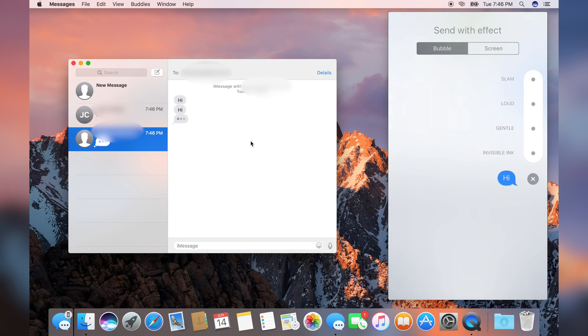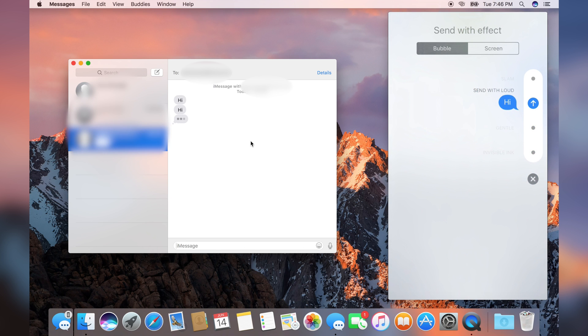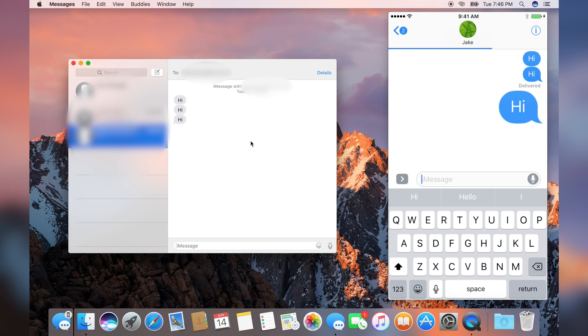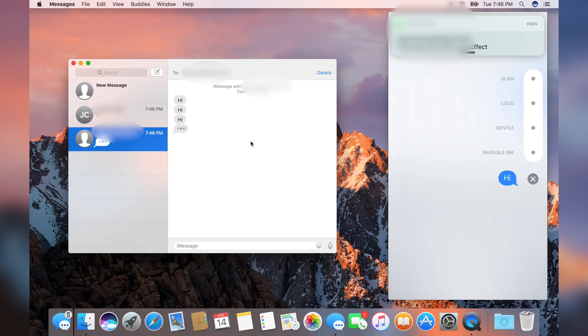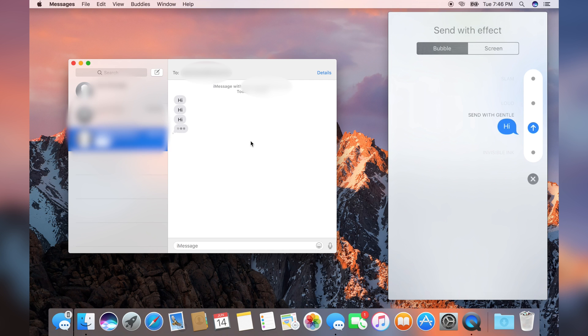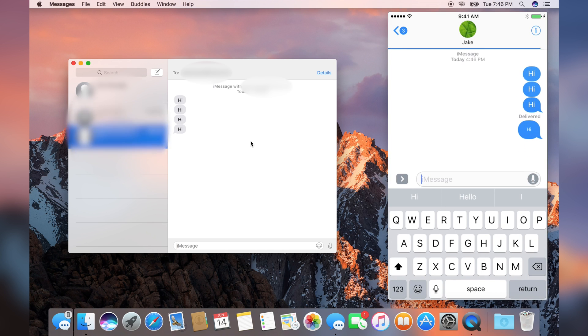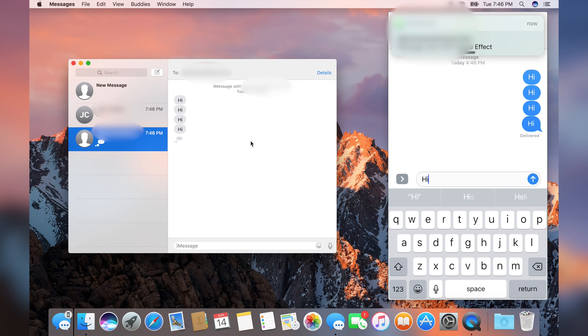Let's try another one: Loud. It didn't show that effect either. Let's try Gentle. Didn't show gentle. Let's try Invisible.